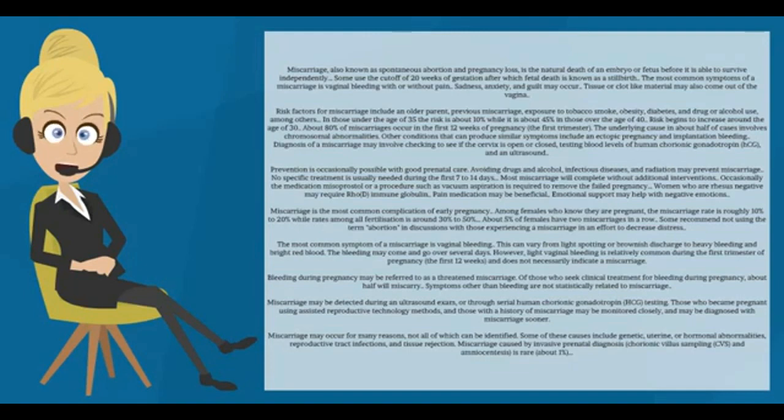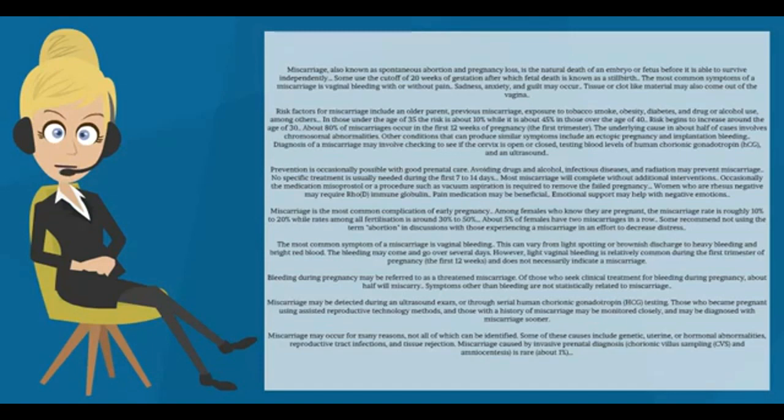Risk factors for miscarriage include an older parent, previous miscarriage, exposure to tobacco smoke, obesity, diabetes, and drug or alcohol use, among others.